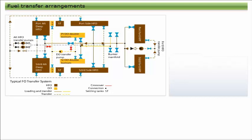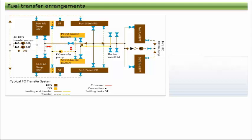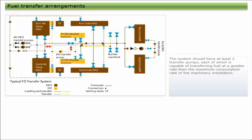There is no point filling the fuel storage tanks if the fuel cannot be transferred to where it is to be used. A suitable transfer system, which will allow transfer of fuel from any location to the settling tanks, is required. The system should have at least two transfer pumps, each of which is capable of transferring fuel at a greater rate than the maximum consumption rate of the machinery installation.